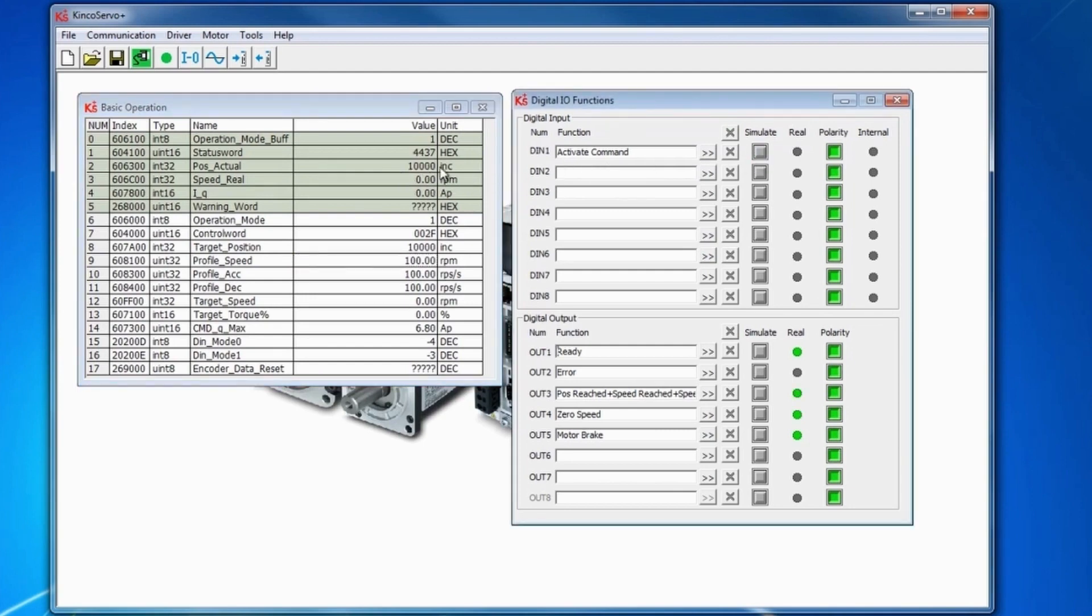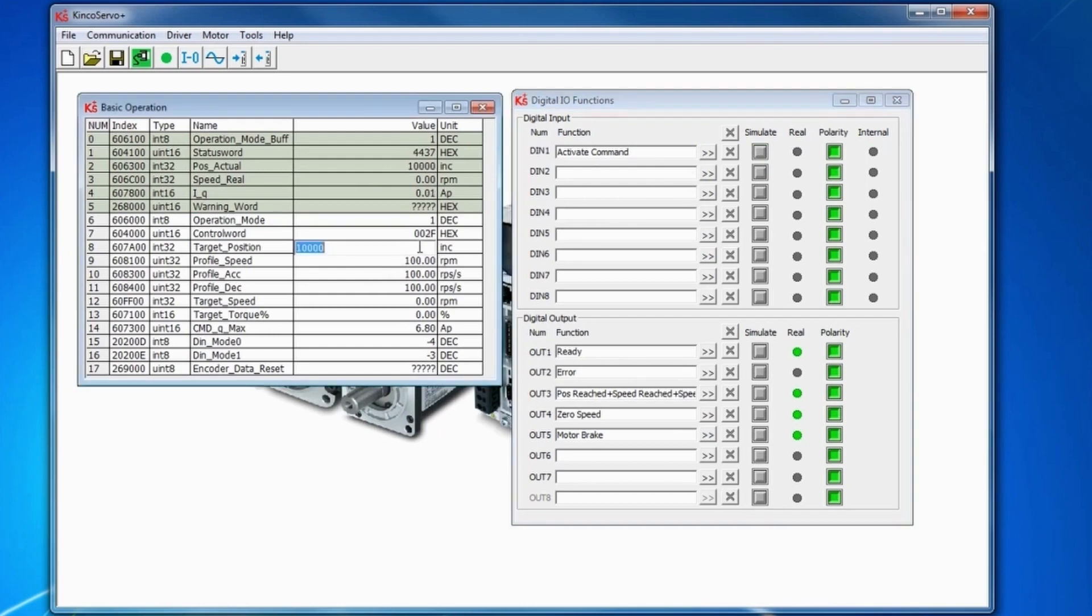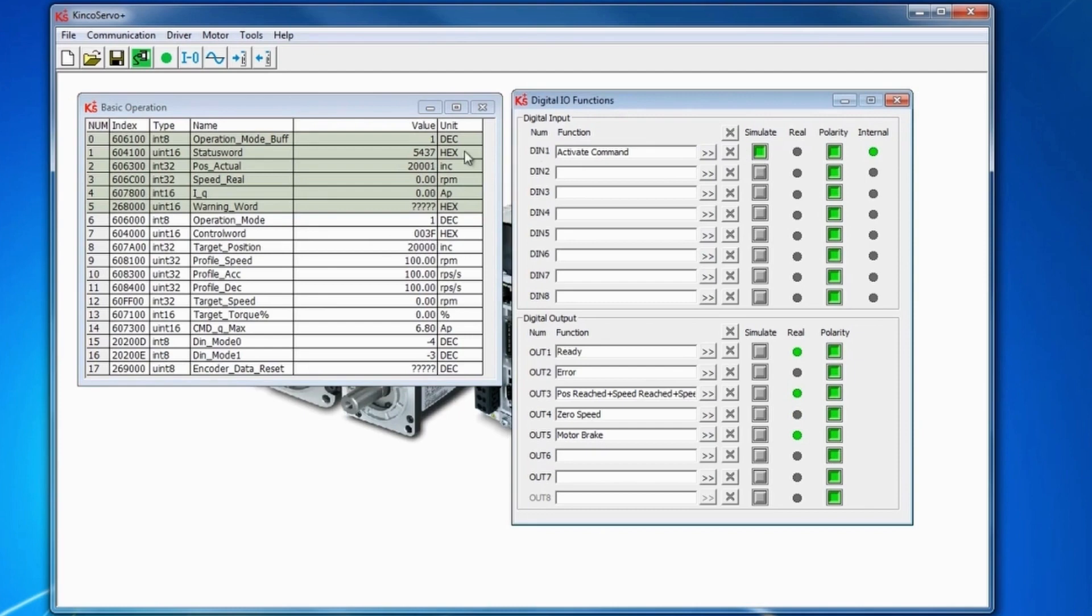Since this is absolute positioning, you'll see that when we activate the command again, the position doesn't change because the target position is already at the position of actual. If we set to 20,000, you'll notice it'll go from 10,000 to 20,000 upon activation again. That's because it takes the target position and compares it to the position actual and runs to that position.